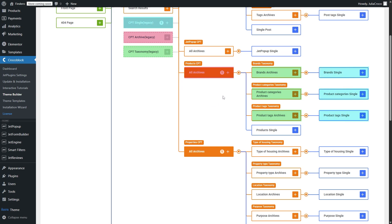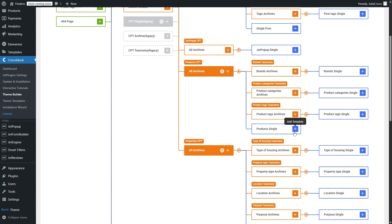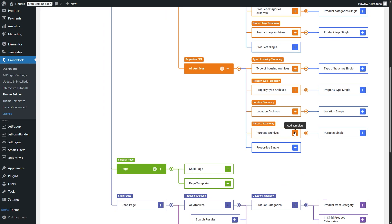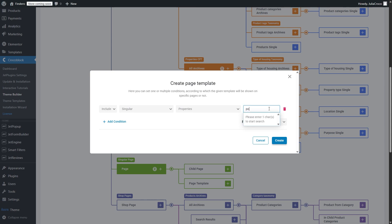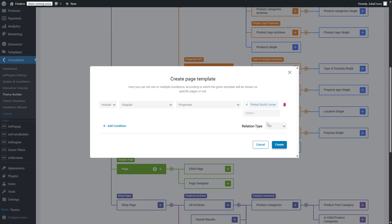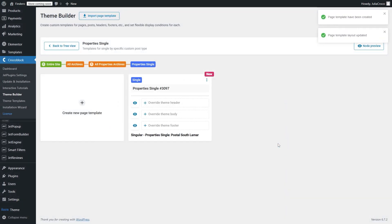The plus sign lets you create a template even faster. And what's really cool, it automatically adjusts conditions. Let's say you want to add a template for properties single of the purpose taxonomy. And here it already says singular properties and then you just have to select the post. It literally took me a couple of seconds. By the way, you don't have to go back to add a new template by clicking the plus sign. Once you are redirected to the templates page, you can just press create a new page template right here.